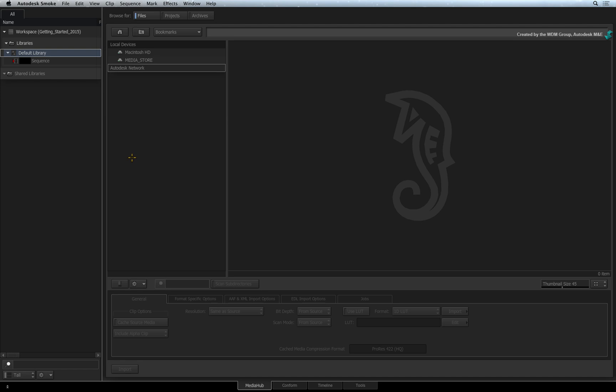The Media Hub is essentially divided up into two sections. On the left is the Media Panel containing your libraries and folders. This is the Smoke database containing all your source media and sequences.